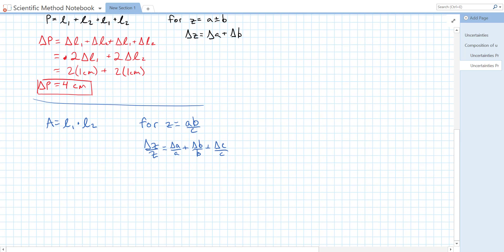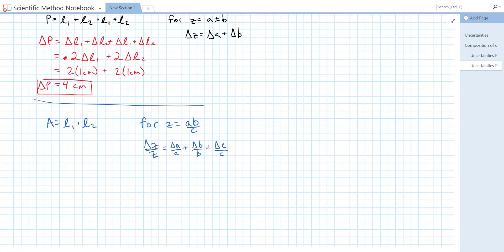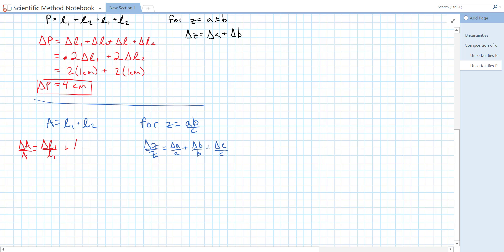We have this. We have this. It's just that C is 1 and our uncertainty in C is 0. So we can write an expression for the uncertainty in our area. And it's going to be delta A over A is equal to delta L1 over L1, plus delta L2 over L2.